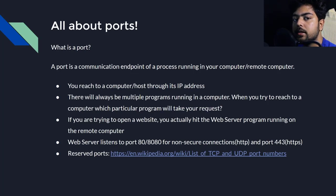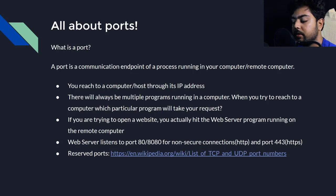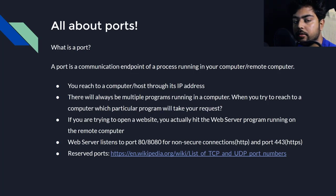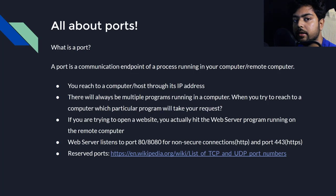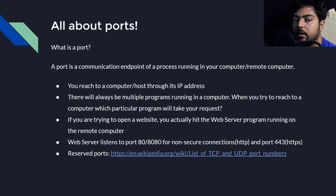So we identify that program through port. Each and every process in your computer has a kind of door through which it listens and through which it communicates outside. That door is called the port.